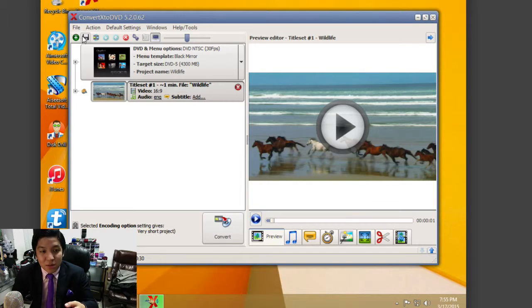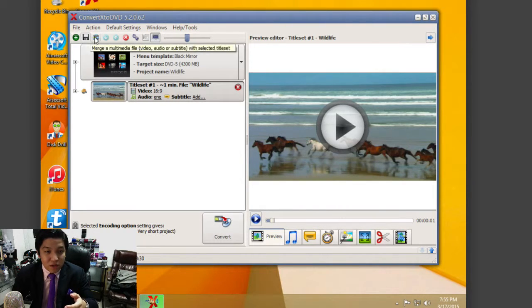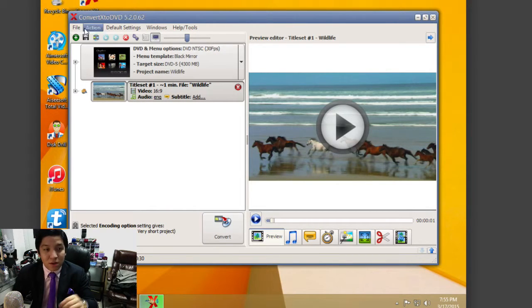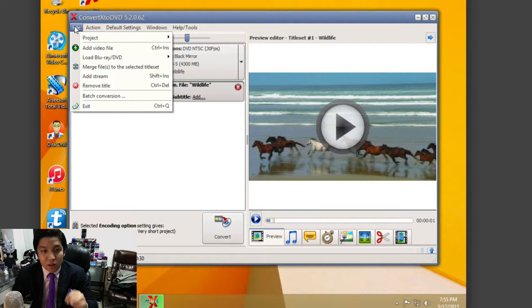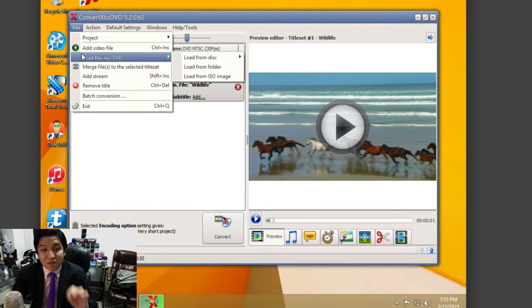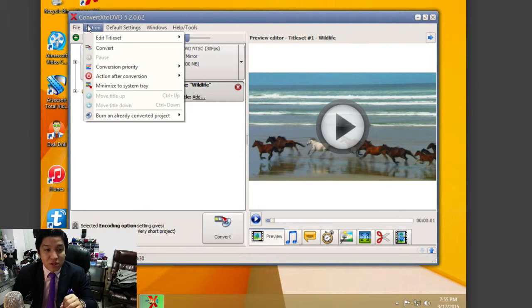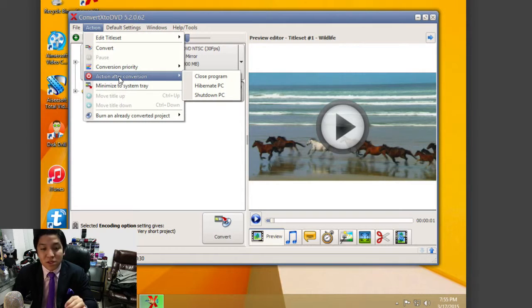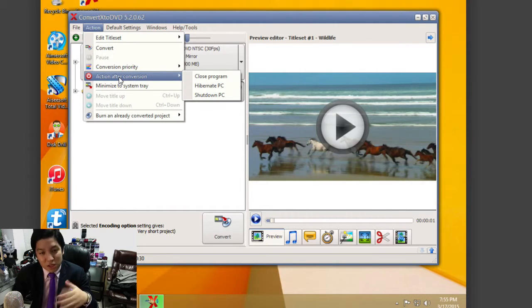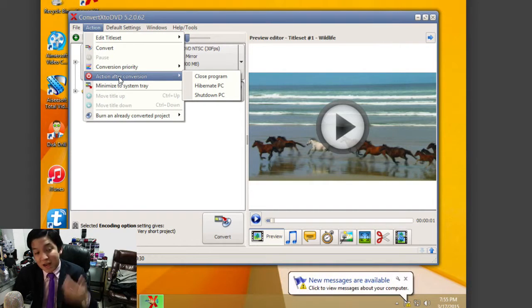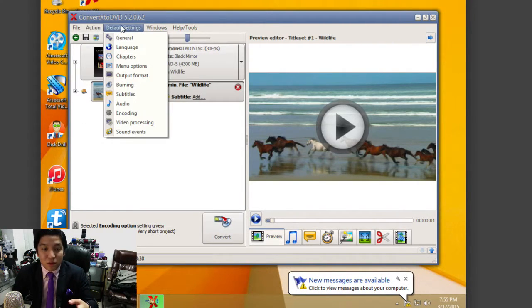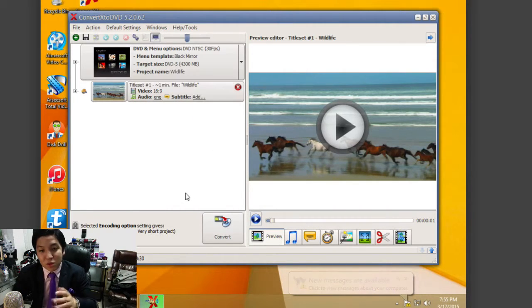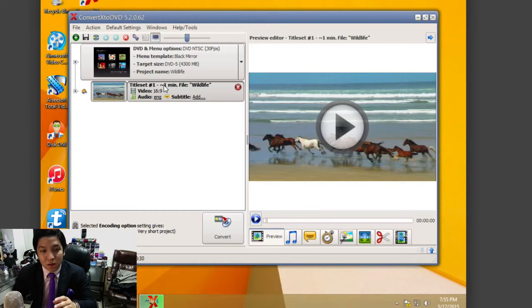In the top left, you have a couple other things. You have the ability to save a project and adjust things like moving title positions up or down. You also have your basic file menu options here. You can even load Blu-ray supported DVDs, so it supports really high-quality Blu-ray format. You have the ability to go into the action menu to do conversions and other things like action after conversion. For example, if it's going to take a while to convert the video and you want it to shut down the PC after the conversion is complete, you can do that, which is really useful and efficient. You have default settings that you can adjust, along with other window view options. It's really simple and easy to navigate overall.